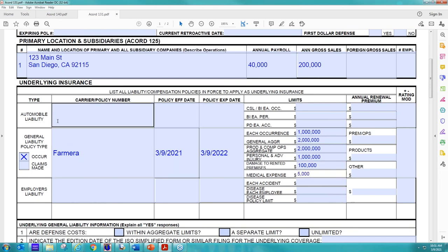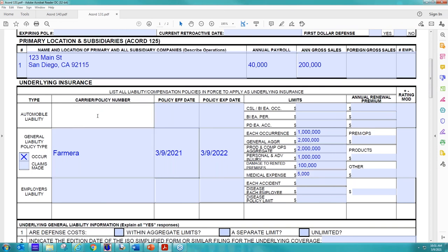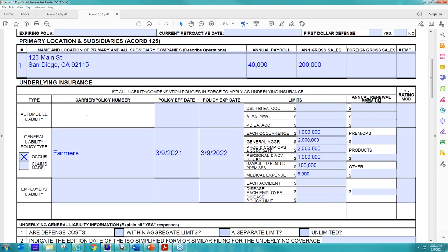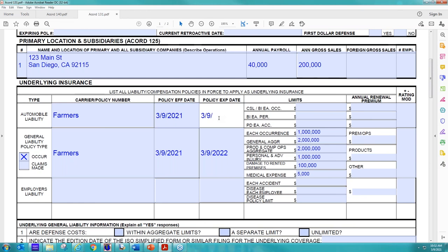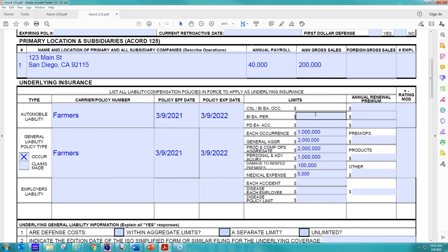And then so let's say we want to include the auto liability. So this could either be a true commercial auto policy or say they have hired and non-owned auto. So we're going to say that they have hired and non-owned auto included on their current Farmers policy. So we're going to, again, fill in this information. All right. And then we're going to say they have $1 million limits right now included.